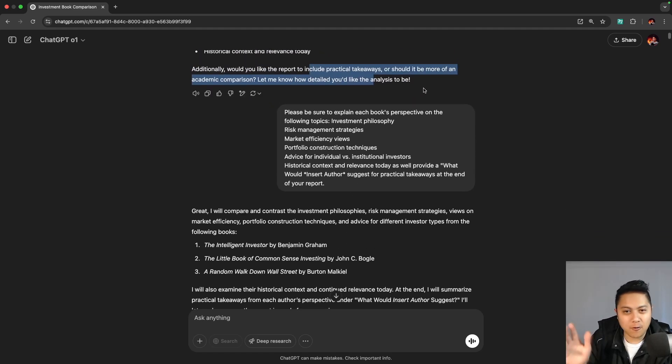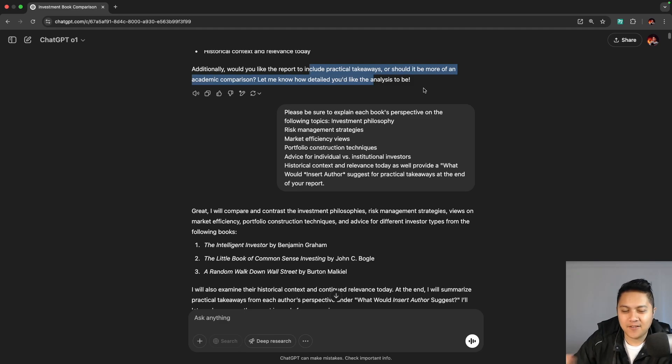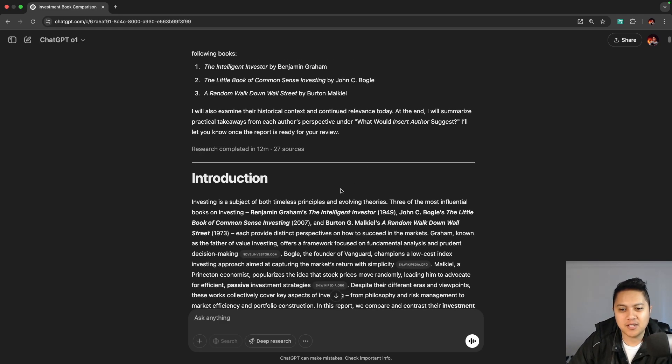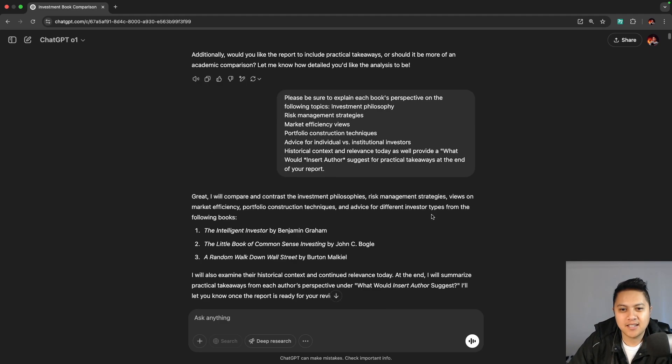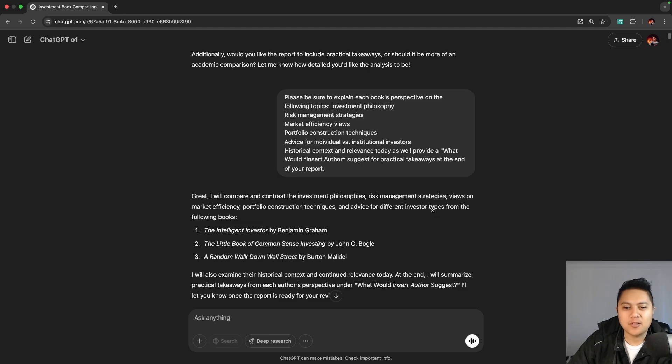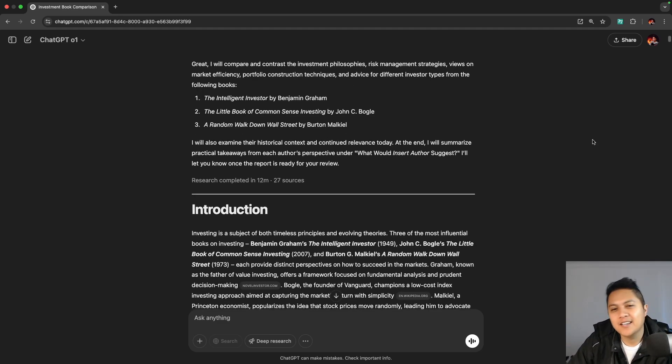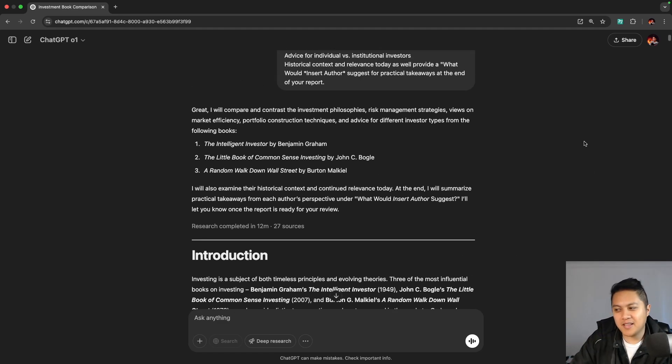Before I go any further, this video is not financial advice. Do not take this video or anything you see in this video as gospel. You are responsible for your own portfolio, and you cannot pin it on me. Just putting that disclaimer there.